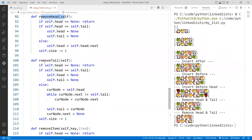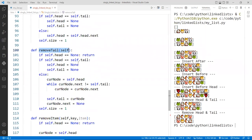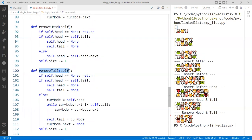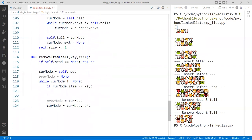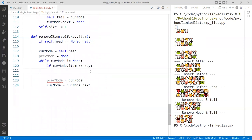If it's the tail, then we pass it to the remove tail to handle that. So we don't have to do all this over again. And otherwise, we just do our own insert and removal in between.